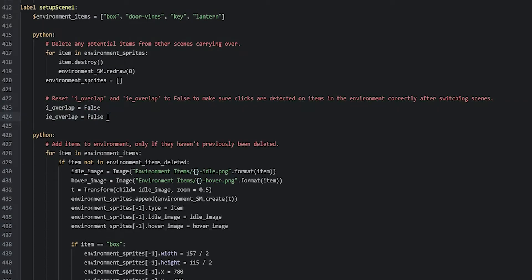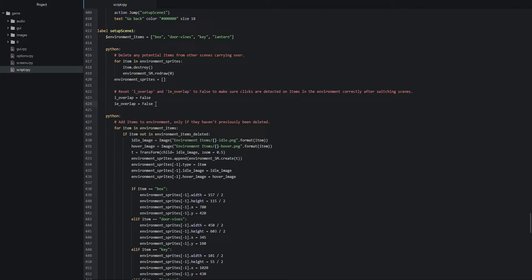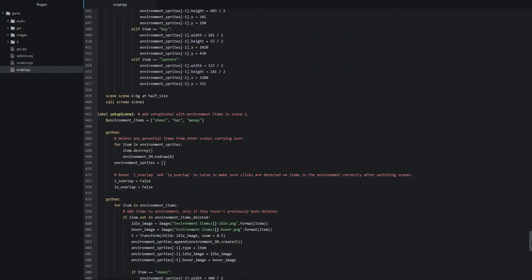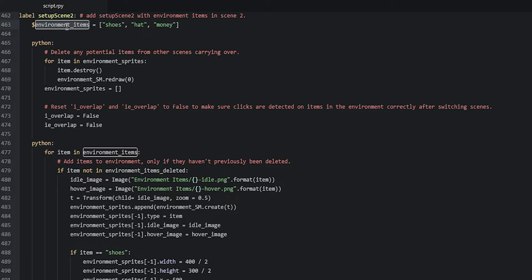That's all the code needed for the setup scene 1 label. Now we're going to create a second label to set up scene 2. You can copy-paste the entire scene 1 label and its content underneath, then rename the label to setup scene 2. For the environment items list, fill it with the items for scene 2 — shoes, hat, and money — writing the item names the same way as the file names.